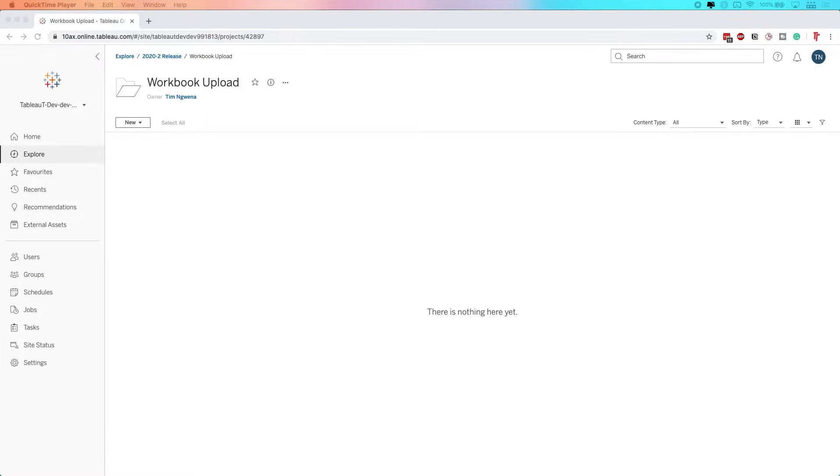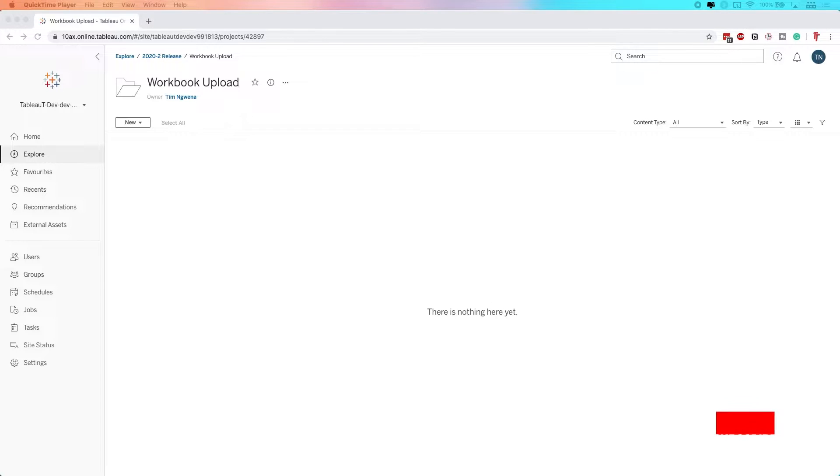One of the new features in Tableau 2020.2 is the ability to upload a workbook directly to the server without having to first publish from Tableau Desktop. Let me show you how that works.